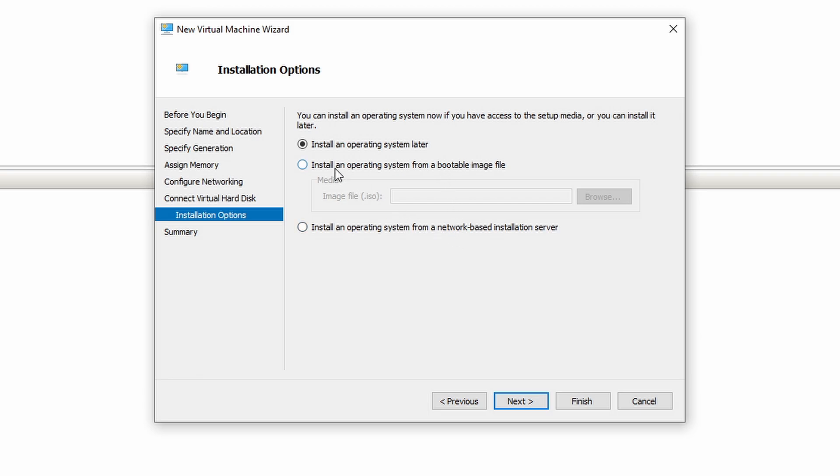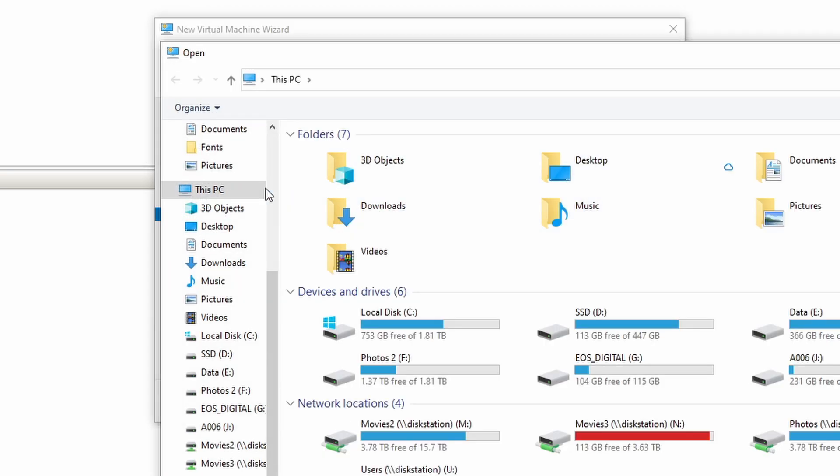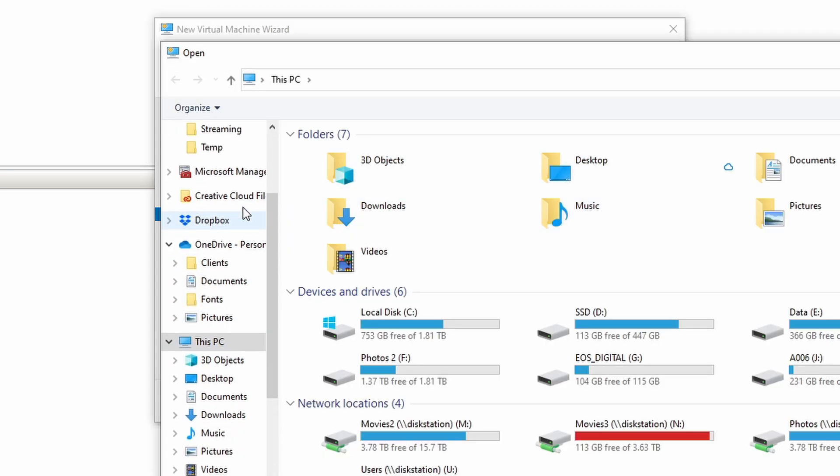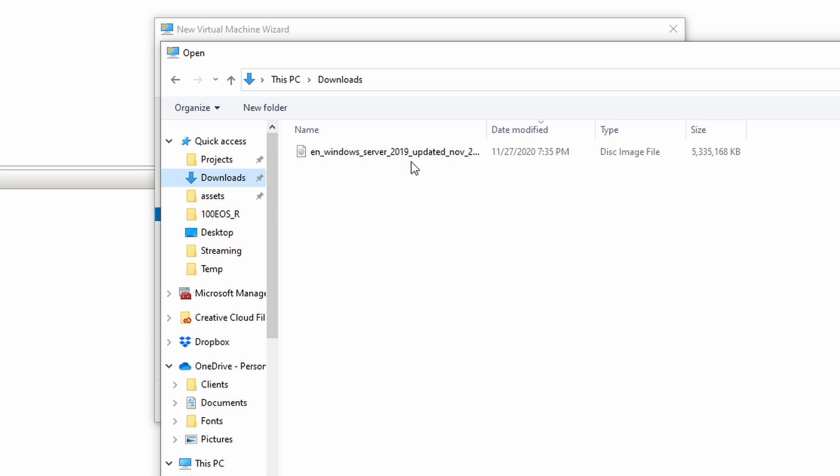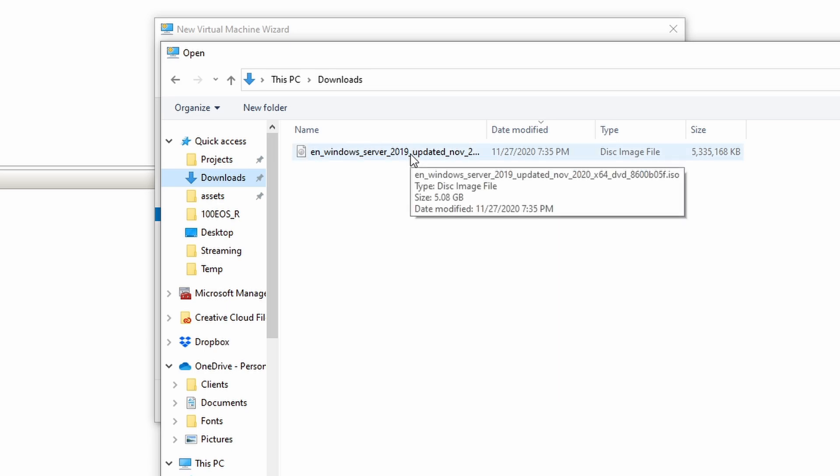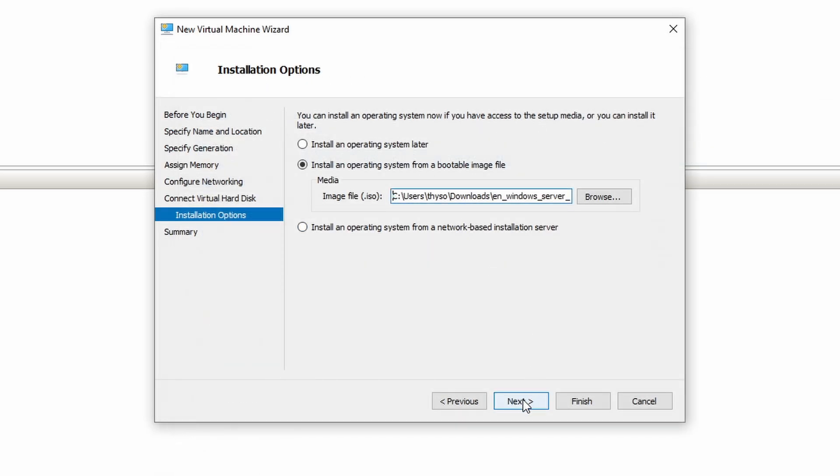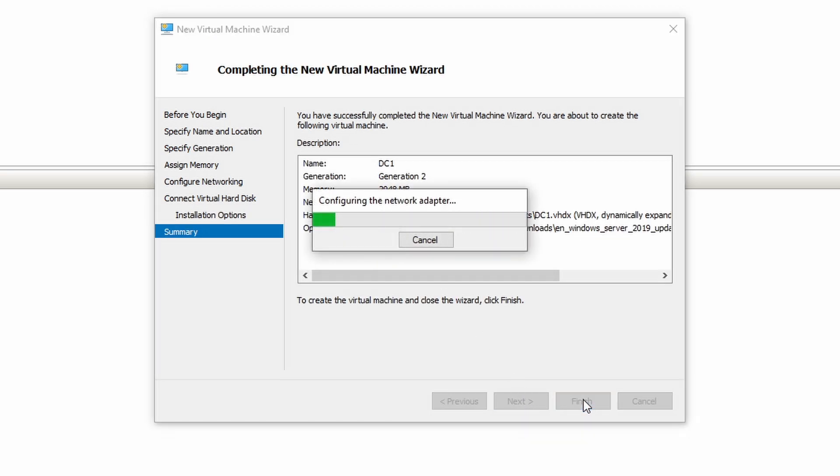And we are going to install an operating system from a bootable image file. I've already downloaded the Windows 2019. This is the ISO file. We'll click next. Everything looks good. Let's click finish.